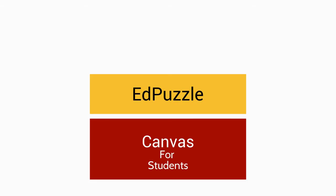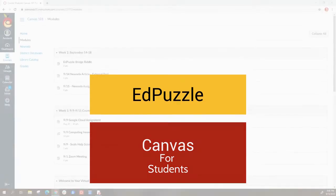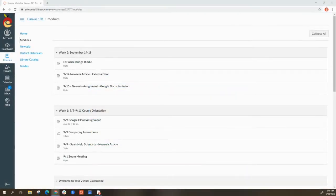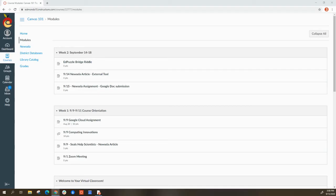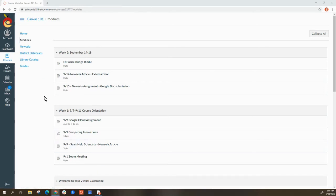One type of assignment that may be included in Canvas is called EdPuzzle. EdPuzzle is a video your teacher will assign that will have different stopping points with questions or notes, or something they want you to do with the content that you just watched. I'm going to show you what this type of assignment looks like from the student point of view. I'm going to select EdPuzzle Bridge Riddle in my Canvas course.